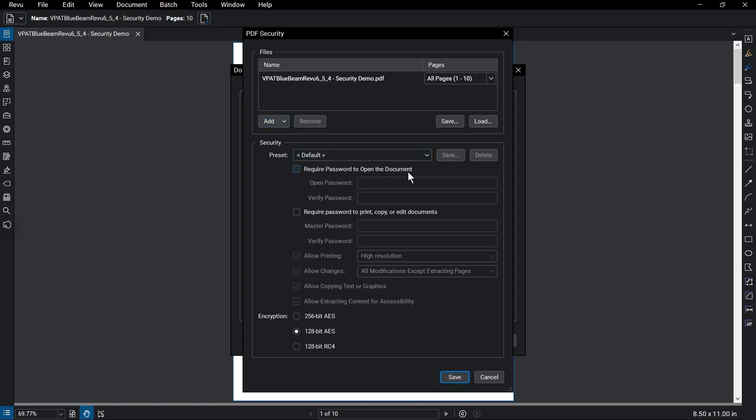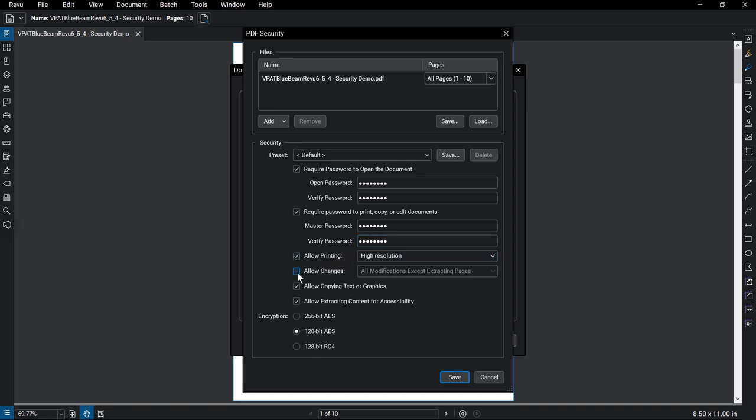You can choose to set a password requirement for opening documents, and also for access to printing, copying, or editing document settings. For the latter, you can also specifically decide which of those functions another user has when they access the document.